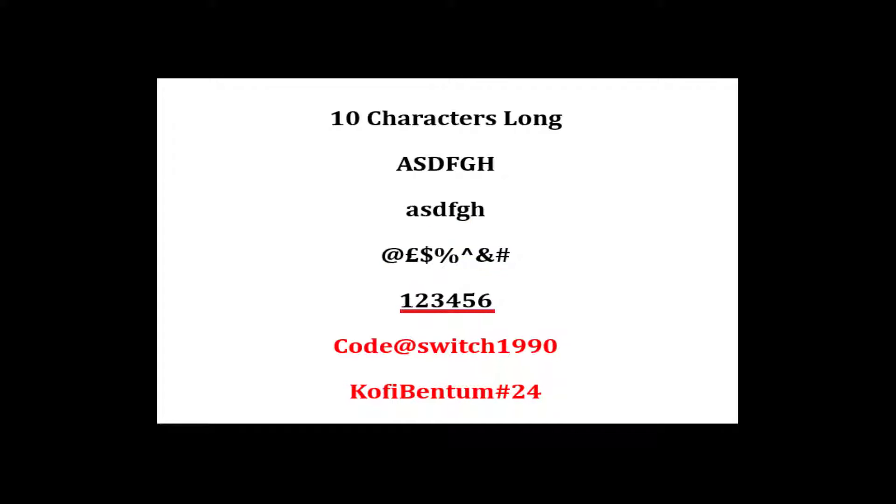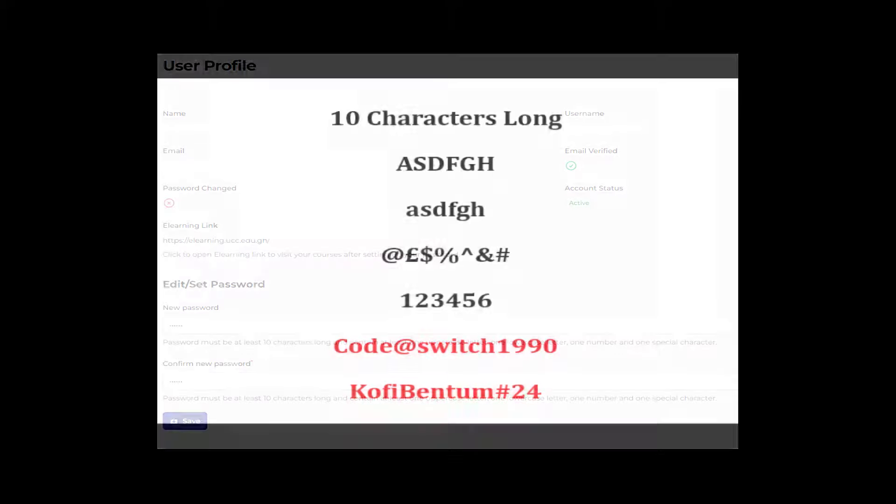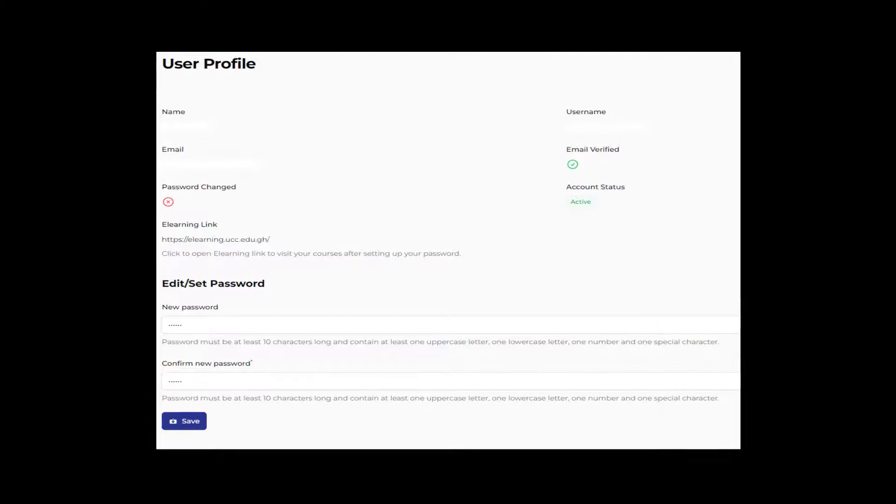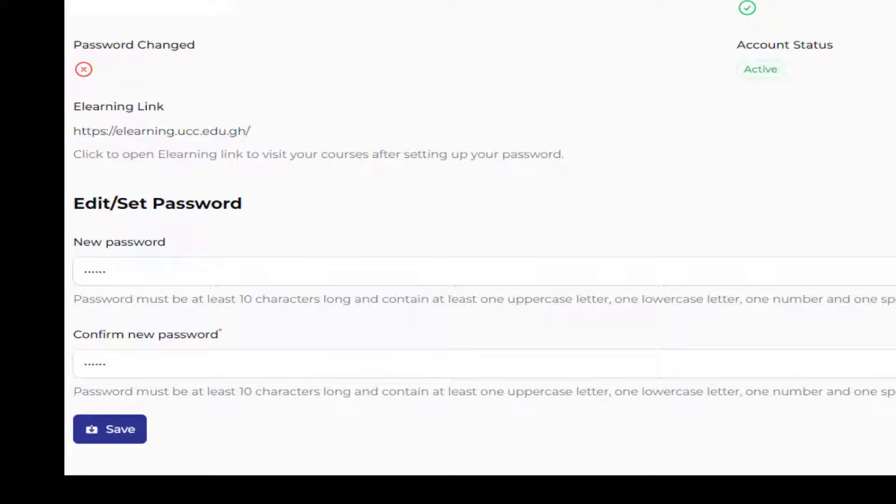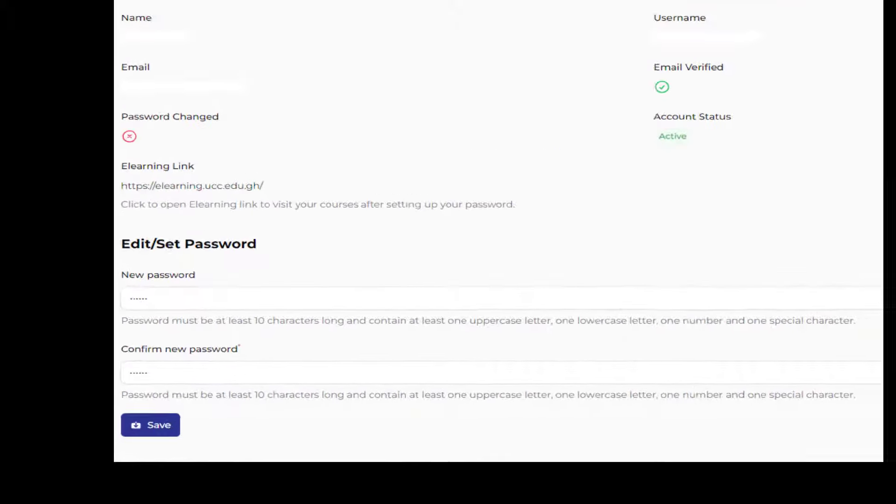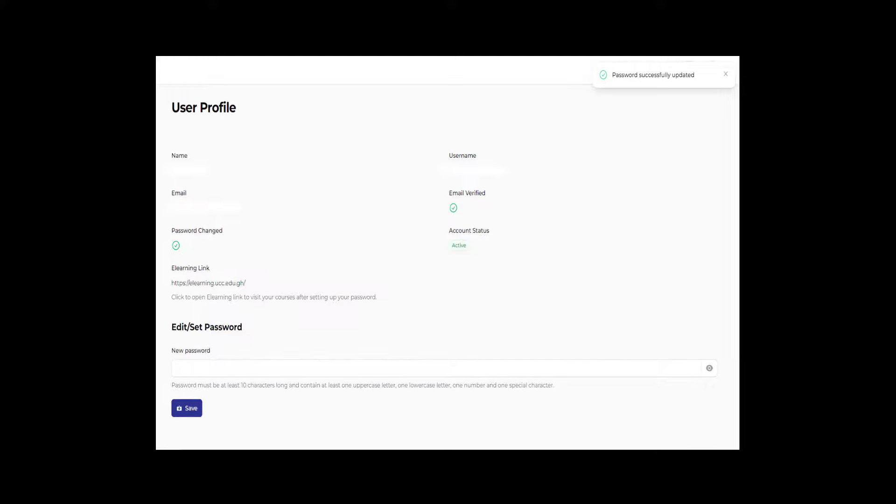One symbol and one number. A sample password is code at switch 1990 or coffee bentoom hashtag 24. Confirm the password by repeating it in the confirm new password tab. Click the save button below to save your new password.